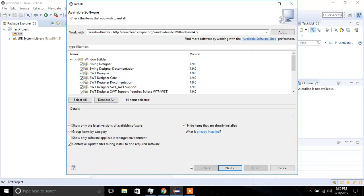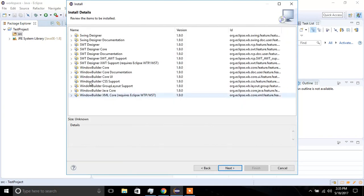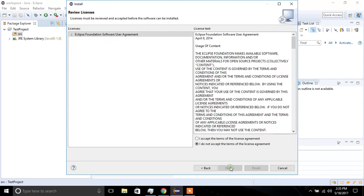So next, I'm going to click Next, and I'm going to allow for the software to install. I'm going to click Next again, and I'm going to accept the license agreement, and I'm going to click Finish.